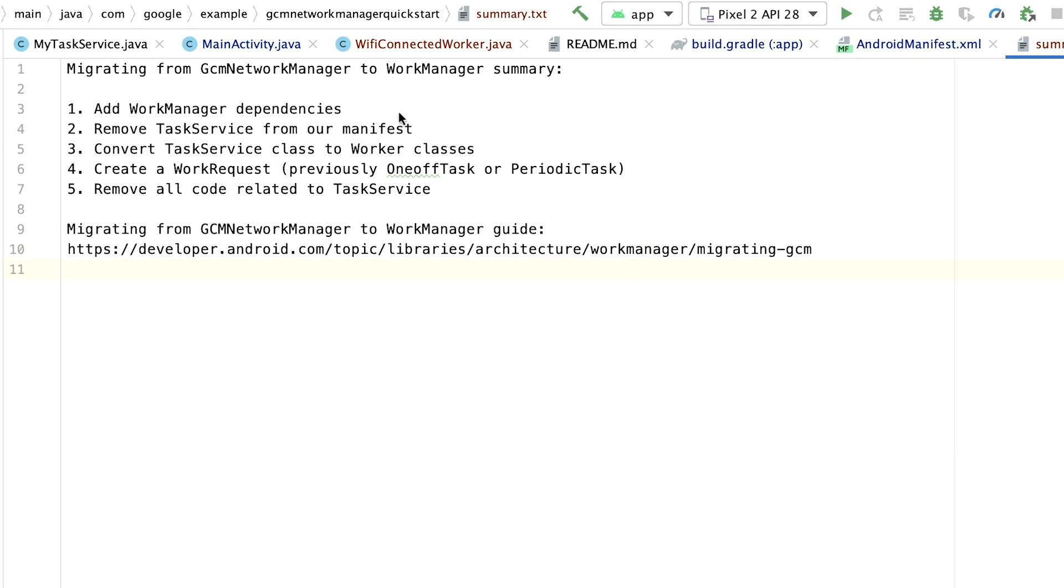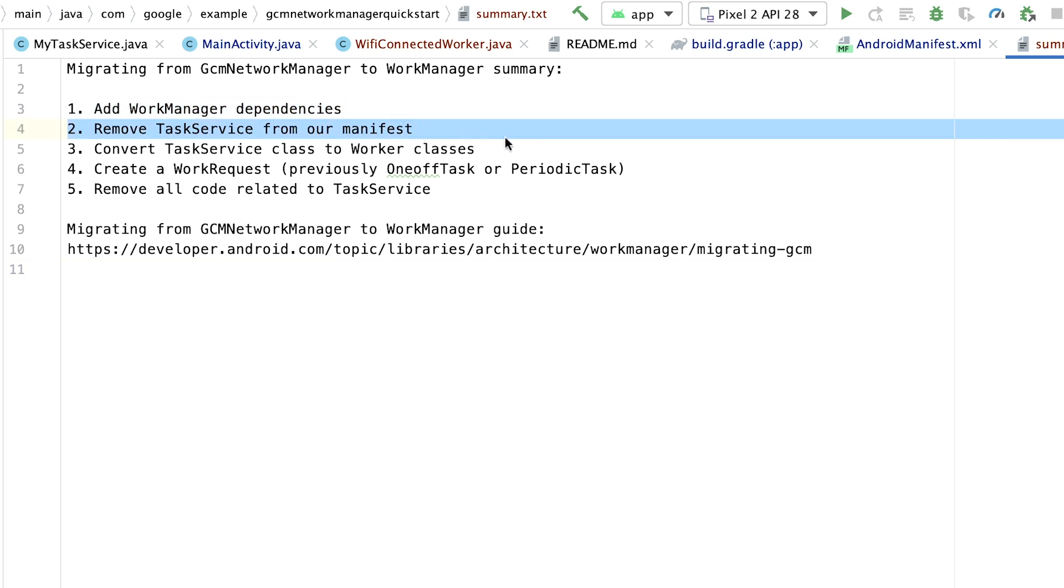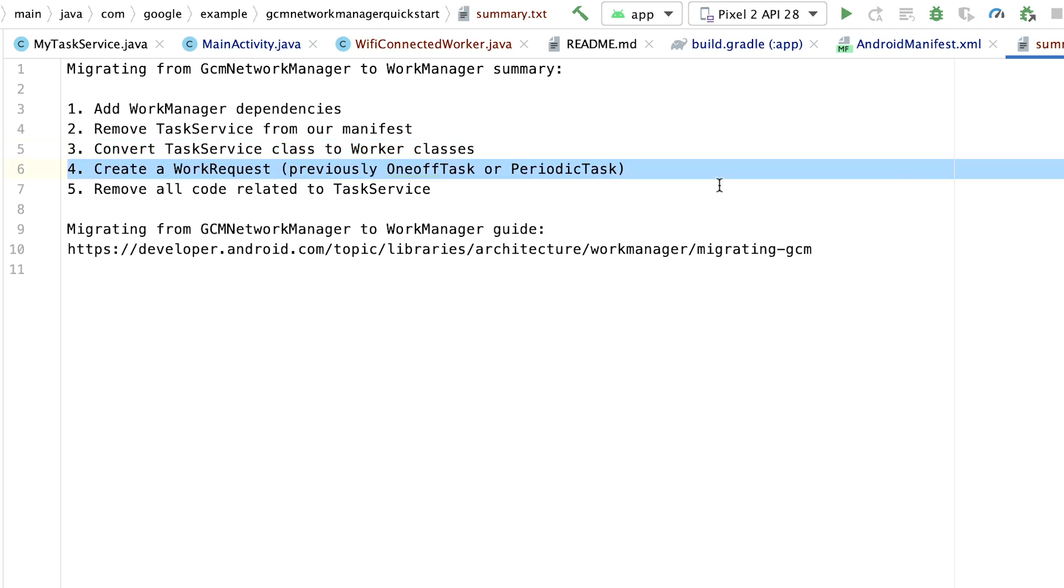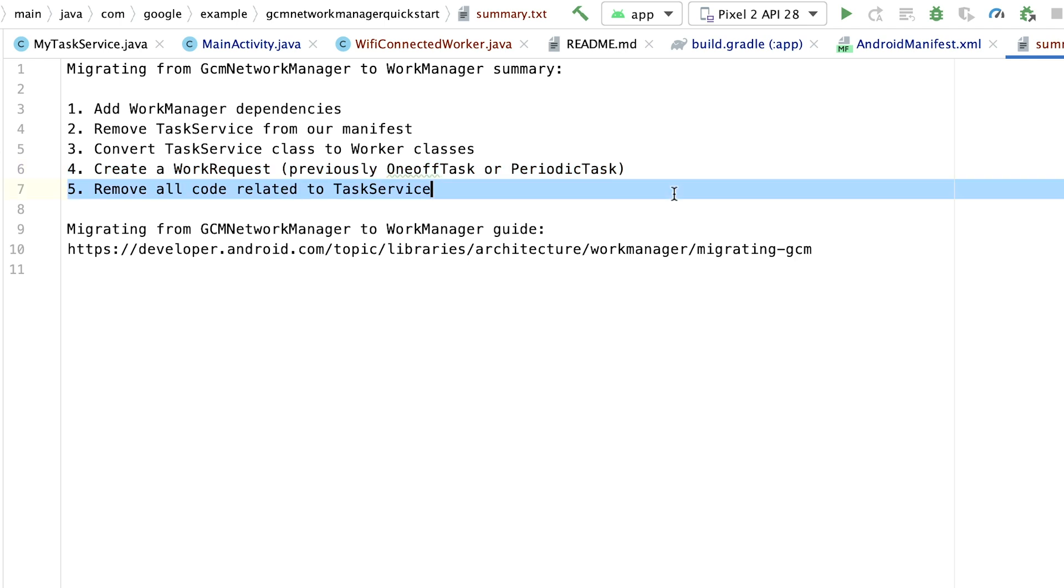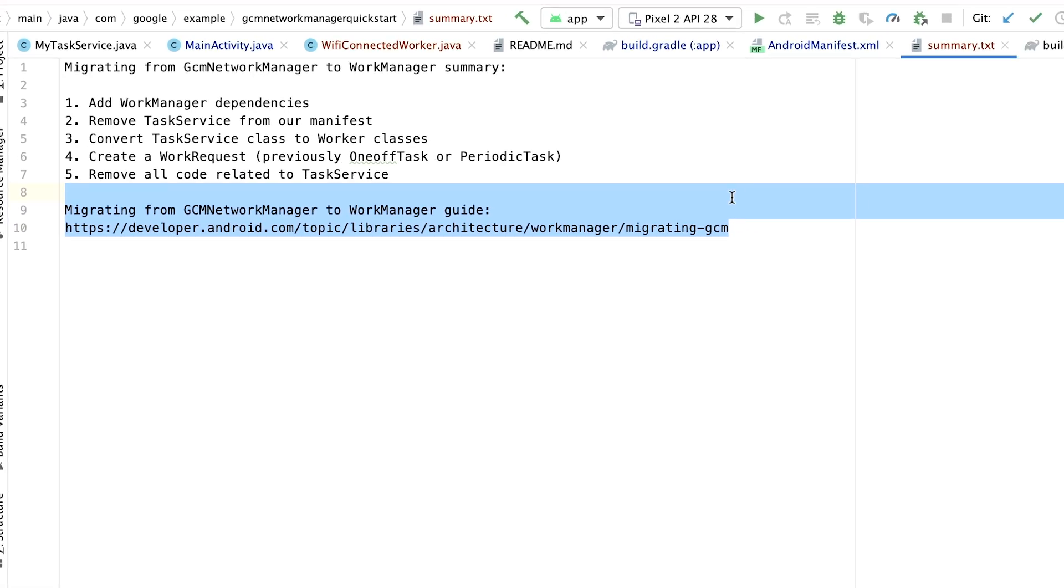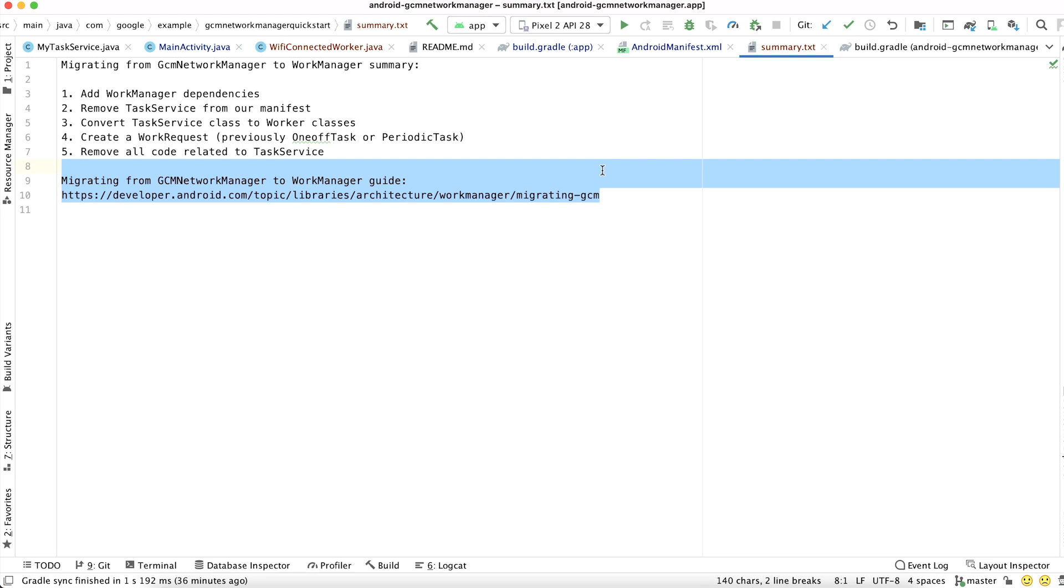Here's a quick summary of the migration steps we took. First, we added WorkManager dependencies, and then we removed Task Service from our manifest. And then once that was done, we converted our Task Service to worker classes. And then we created a WorkRequest, which were previously known as one-off task or periodic task. And finally, we needed to remove all the code related to Task Service. And if you want more details on handling input and output data and other advanced configurations, check out our official documentation and the detailed migration guide, all of which are linked below in the video description.